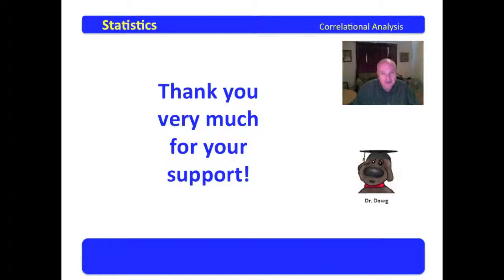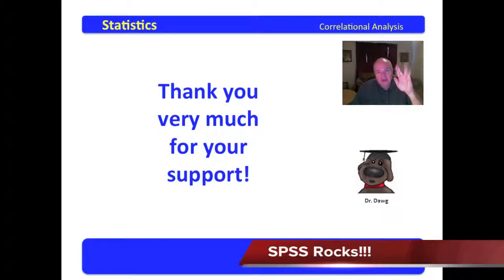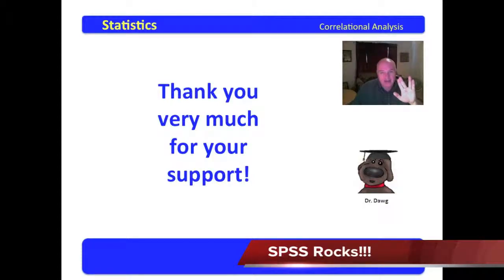Again, I thank you very much for your support. Live long and prosper. Peace and long life. You have a great blessed day.